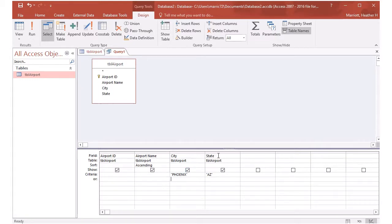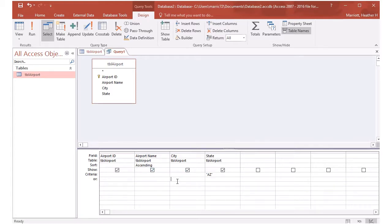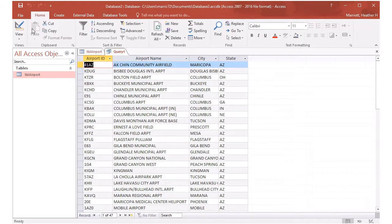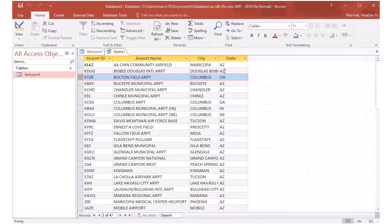The city is Phoenix and the state is Arizona. I could also do something in the or criteria like the city is Columbus or the state is Arizona. And now if I run this, there are some cases where I've got airports in Ohio because the city is Arizona or is Columbus.